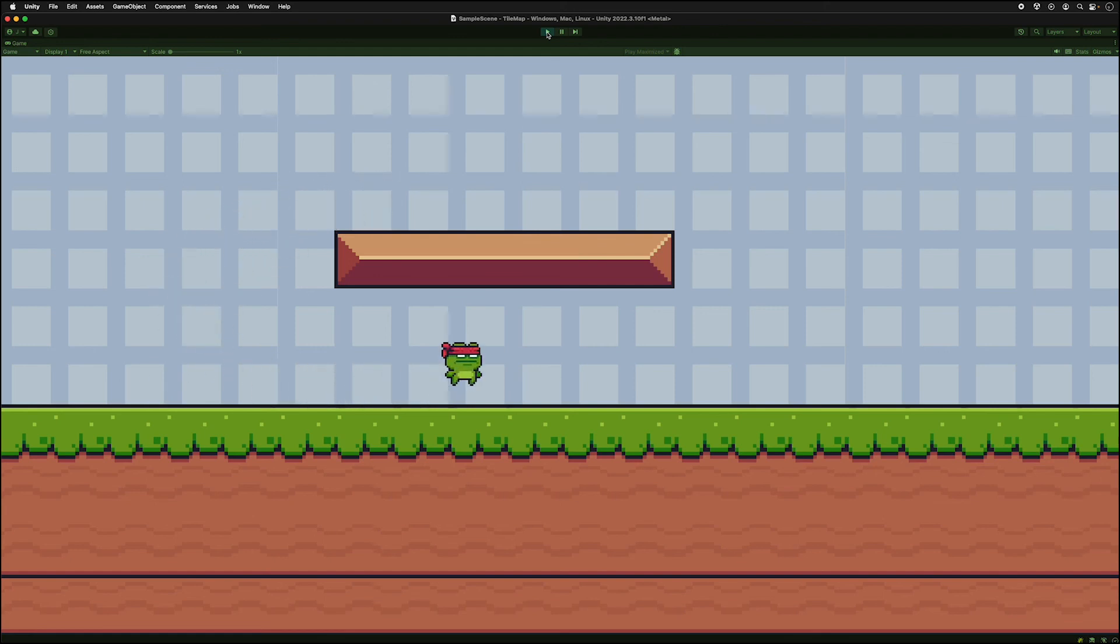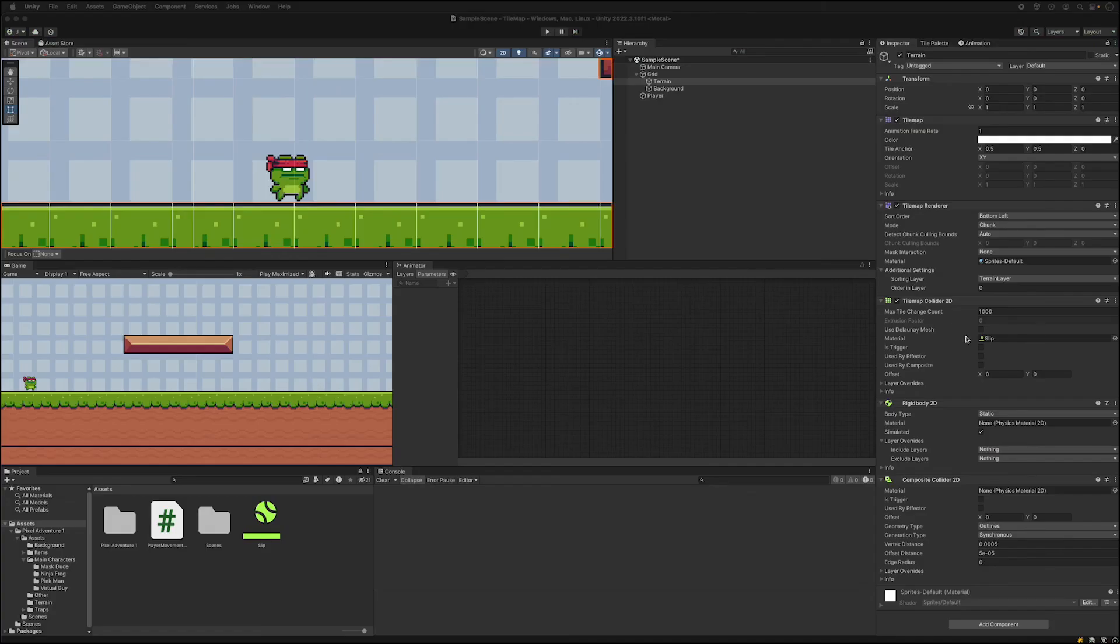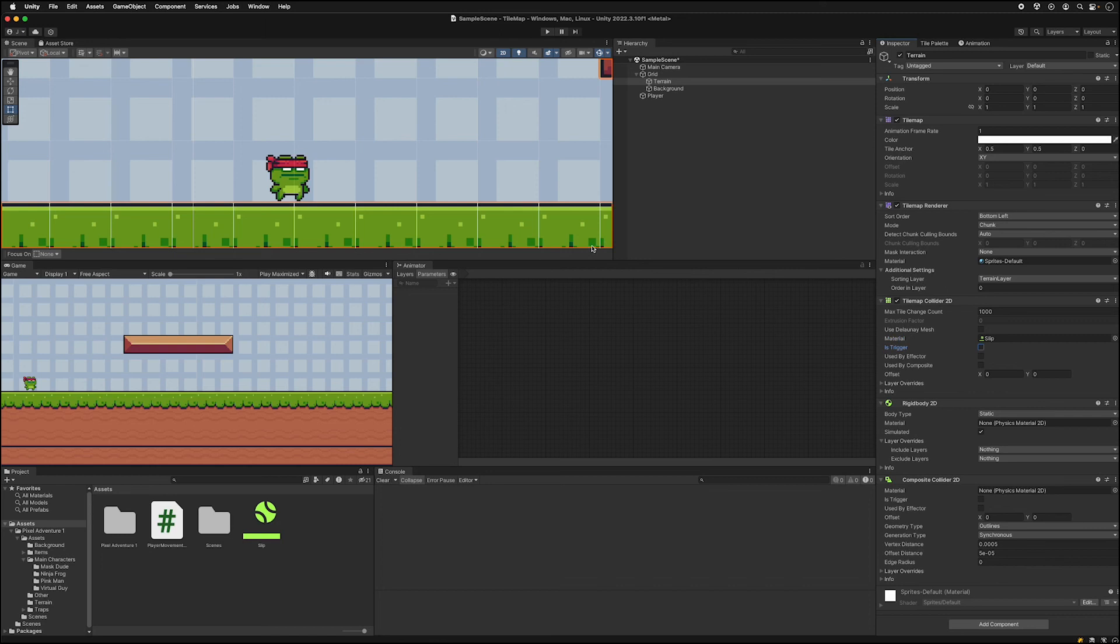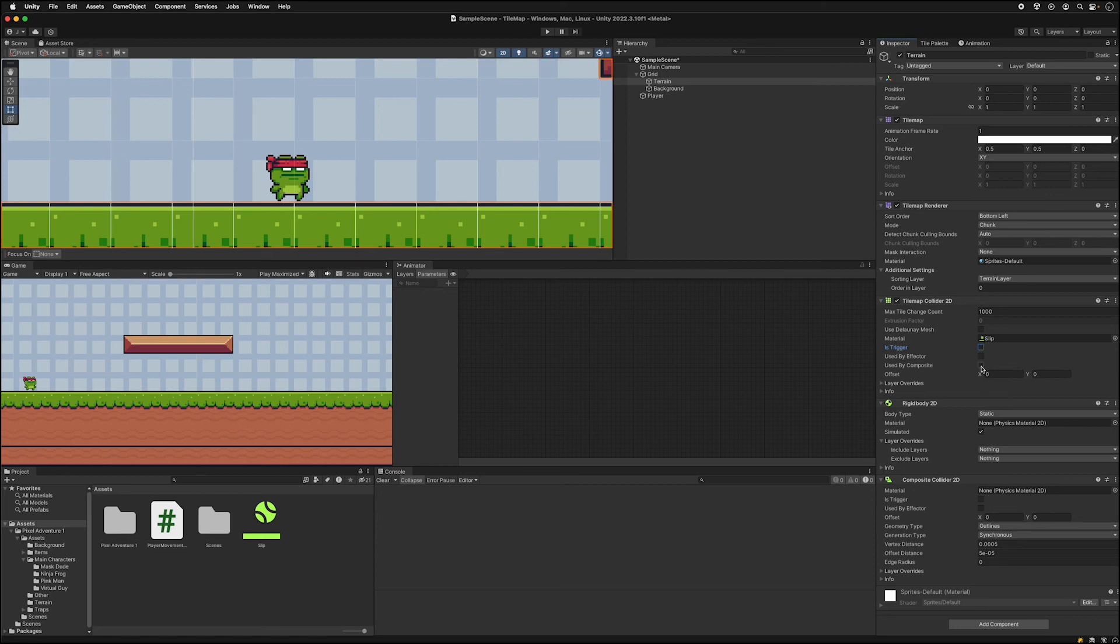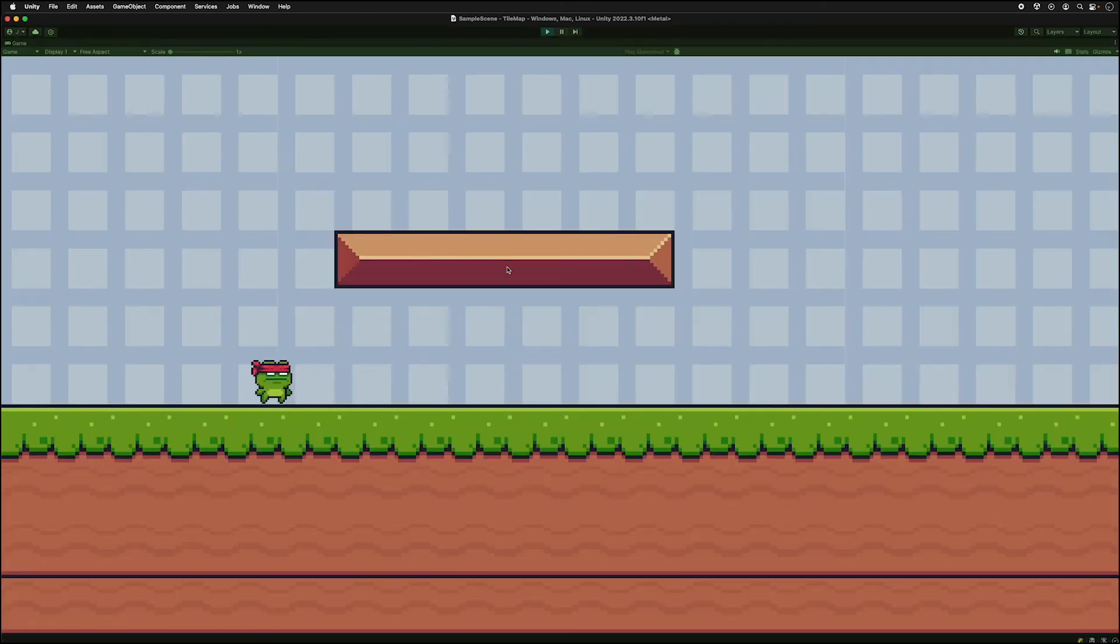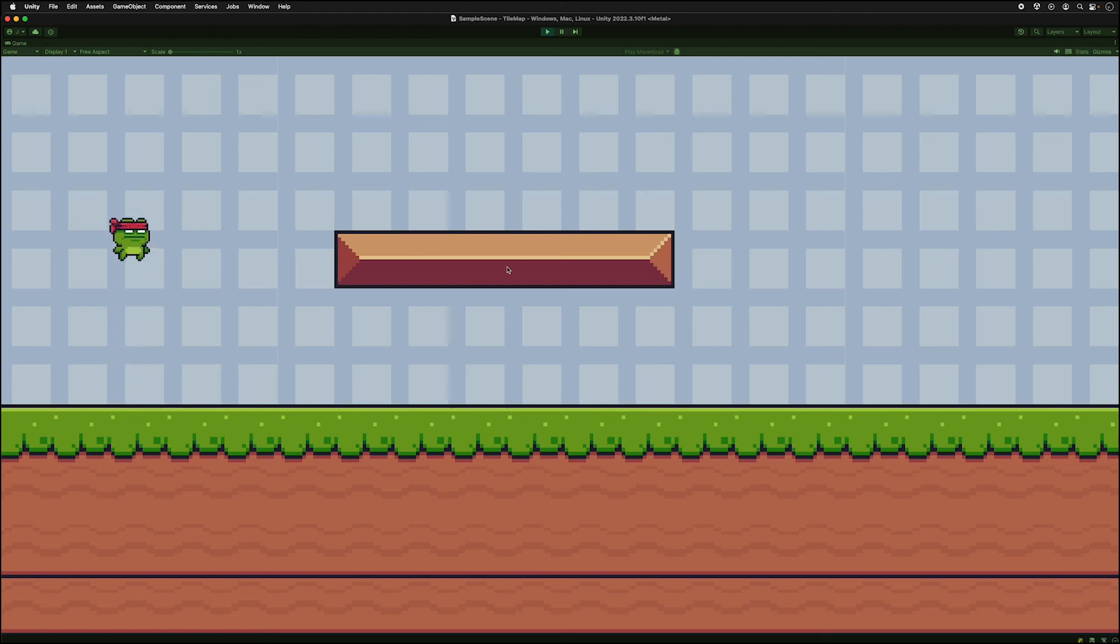And so far we're not getting stuck yet. And you can see we're stuck. So we have to complete the process here and turn on used by composite right here. And what this does is it treats the whole terrain as a single collider. So you can see when it's off we have all of these little grids here showing that these are separate colliders. And instead what we're going to do is we're going to put used by composite and that treats this whole thing as one single object. And right now we're not getting stuck.